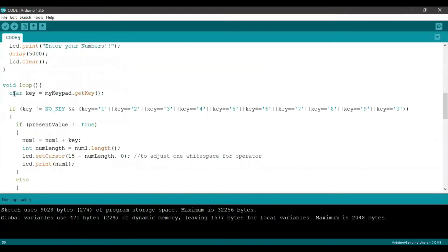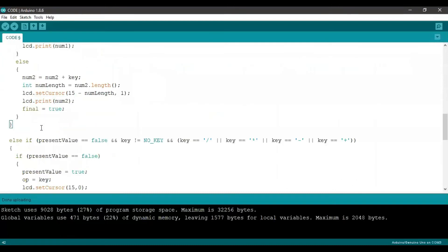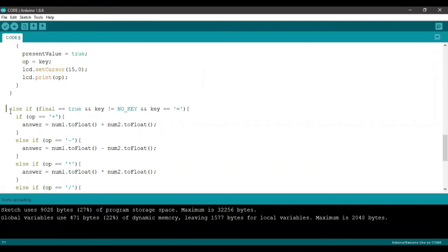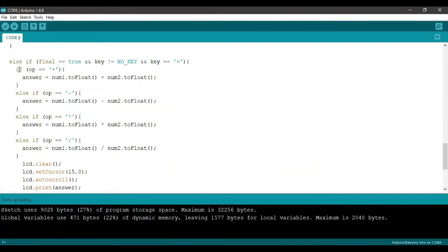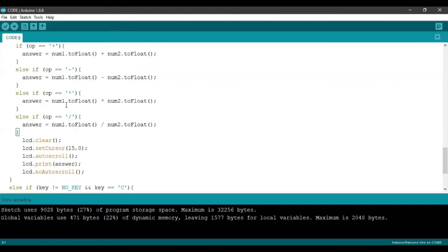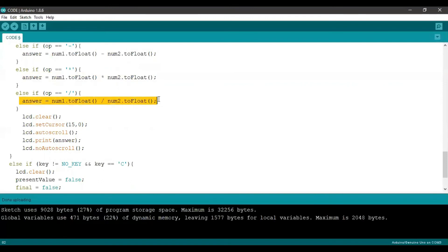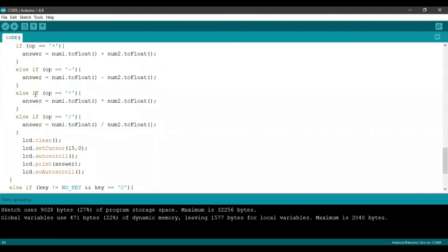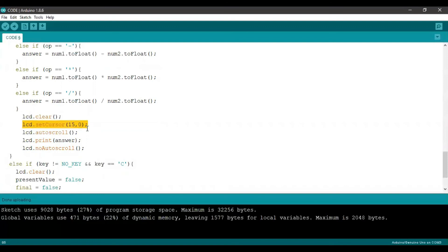After that, we enter the equal sign as our key. Since it is not a number and not an operator character, it enters the second else-if condition. As final equals true, there is a key input and the key equals '='. Under this, we convert our string values of num1 and num2 to float values. If the operator is a plus character, the answer is num1.toFloat() plus num2.toFloat(). If minus, it subtracts; if star, it multiplies; if slash, it divides. Once we get our answer, we clear the LCD, set the cursor to 15,0, enable auto-scroll which moves text one space to the left every time a character is added, print the answer, and then stop auto-scroll.